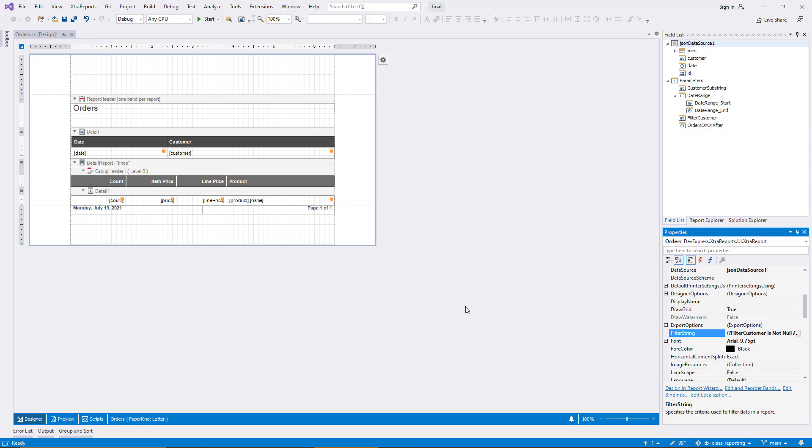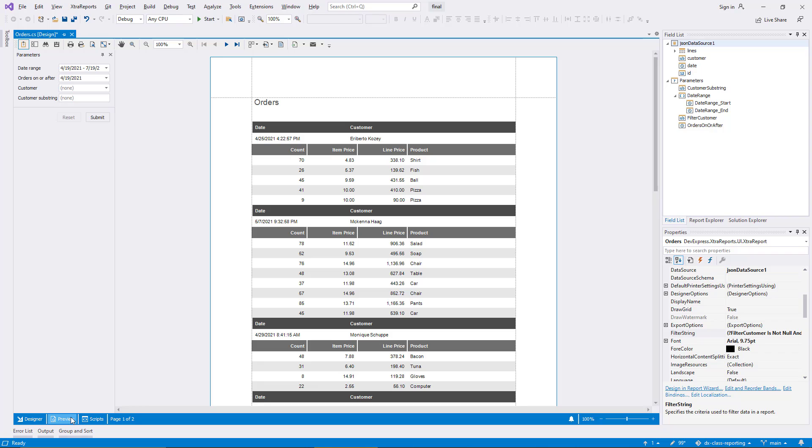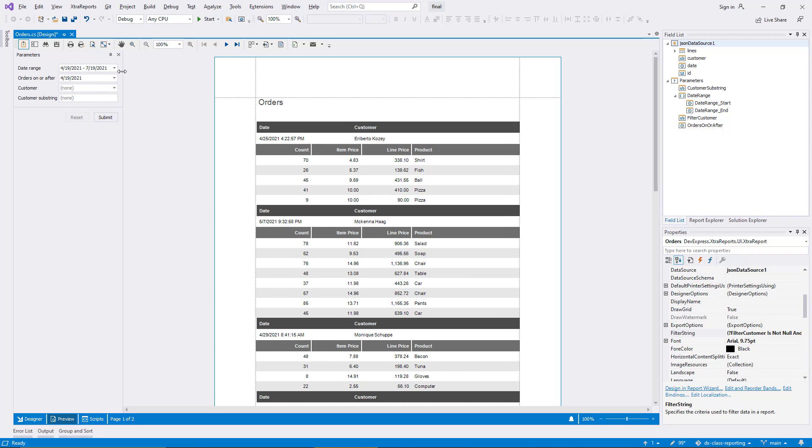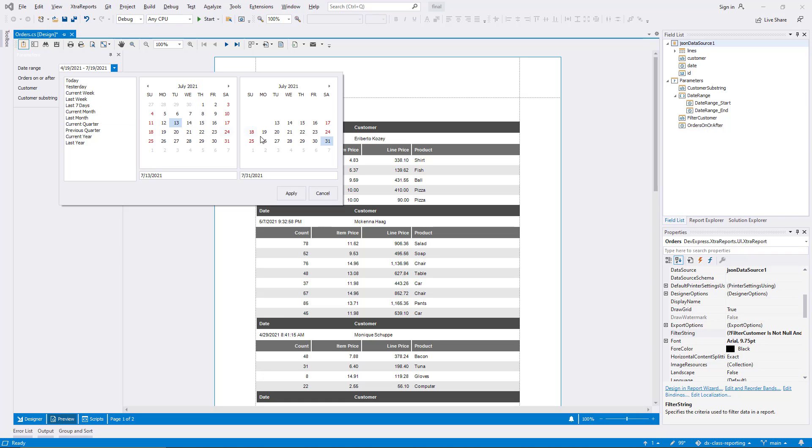In the preview, I test the new range support. When I select a date range from the list on the left side of the pop-up, the calendar controls are populated accordingly. At the same time, I can still select any custom range by defining the start and end dates individually.